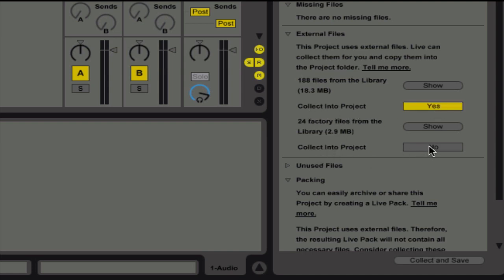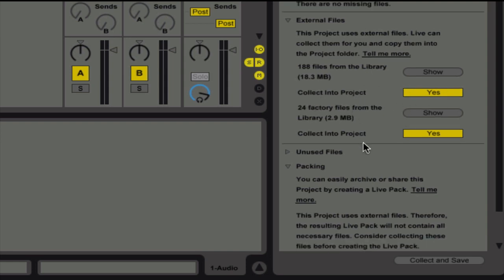You don't want to miss anything. So let's go ahead and do that. You may find less or more in your project. Just say yes to anything that says that. And then come down and hit Collect and Save.